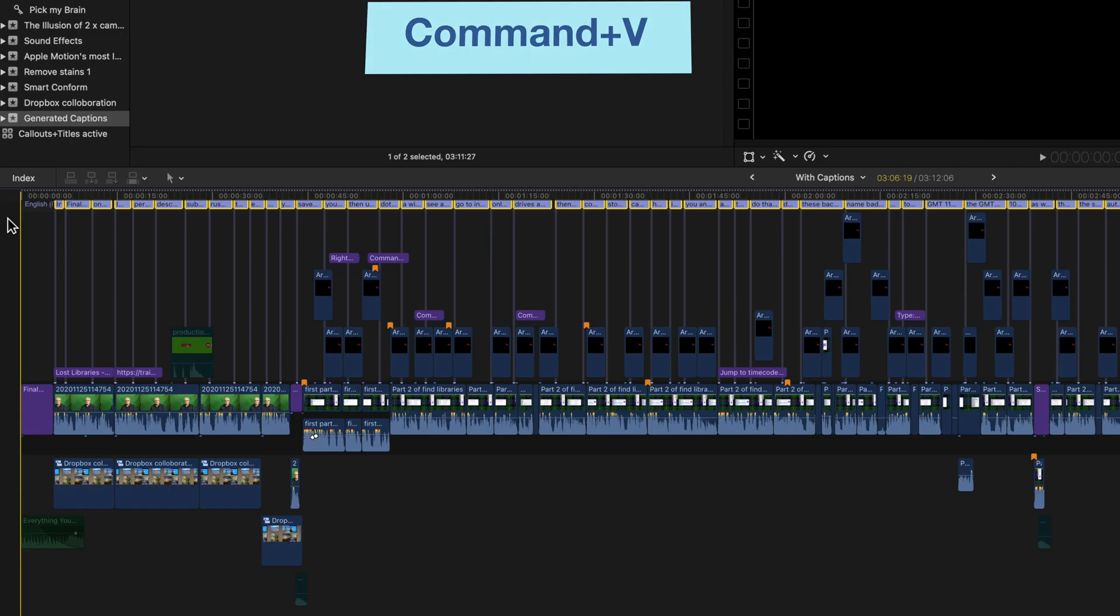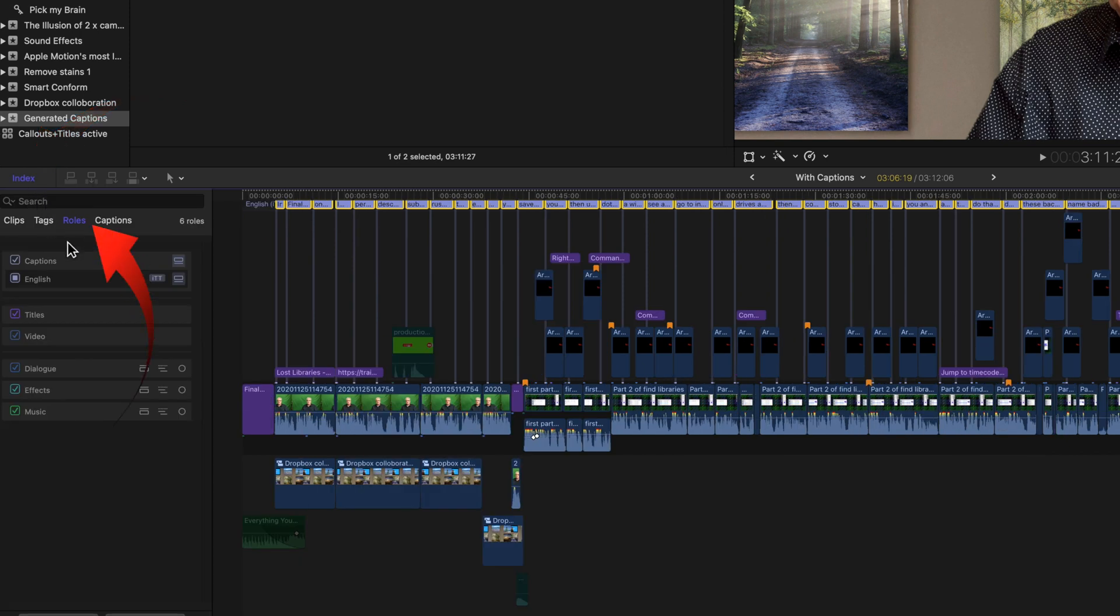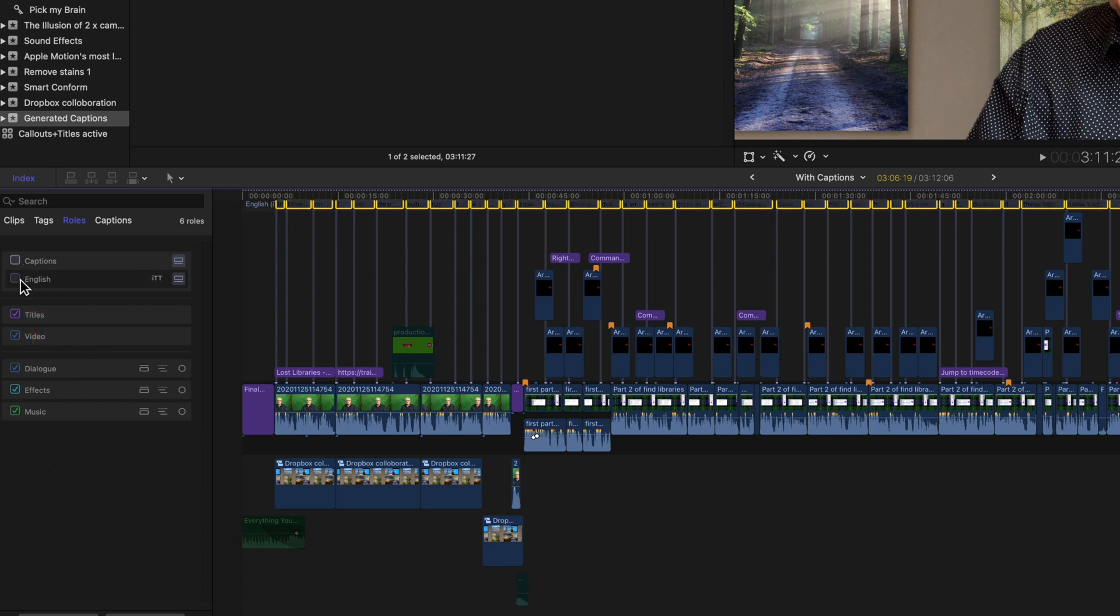You'll need to activate the closed captions by opening the index. Make sure the roles tab is selected and turn on the language ITT and it's English in this case.